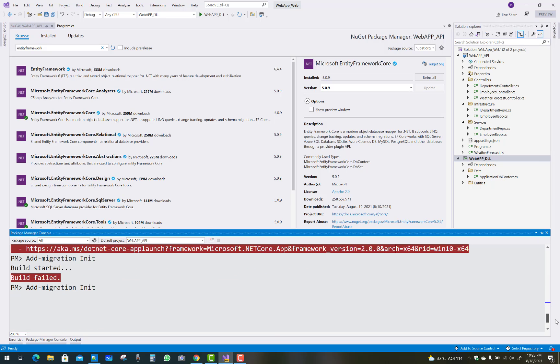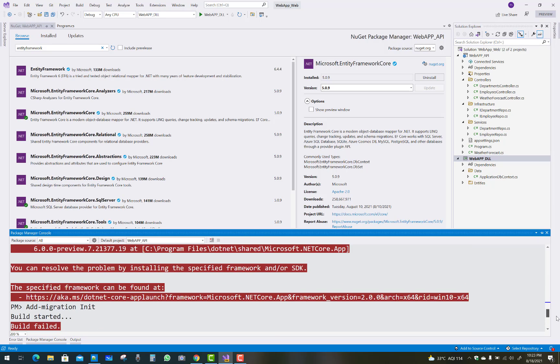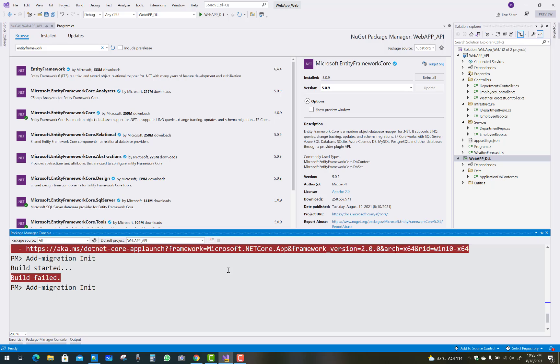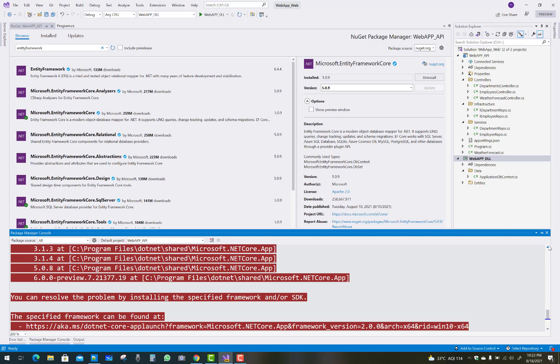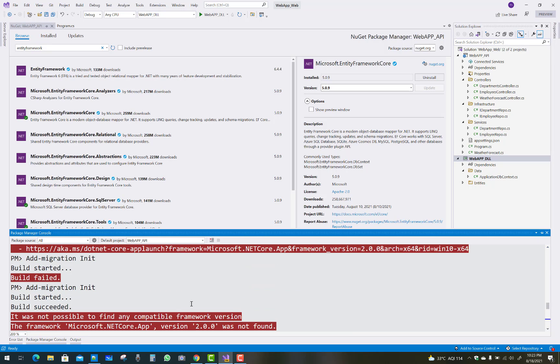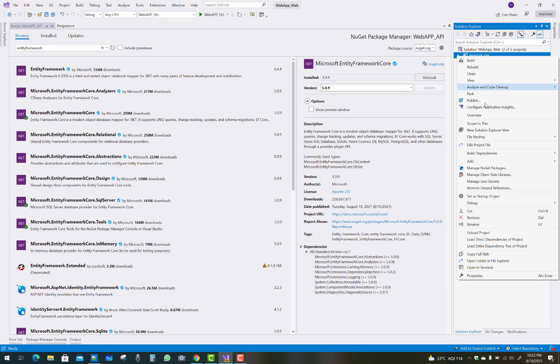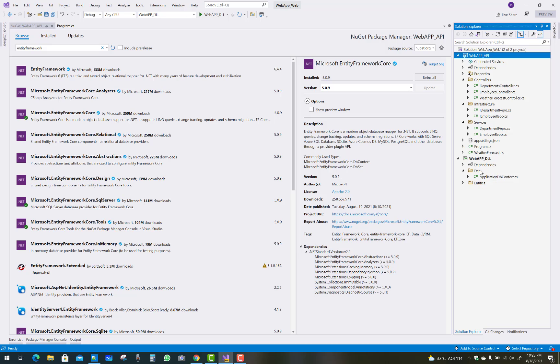Hello everyone, welcome to my channel ASP.NET Core. Today I am going to show you how to fix that type of error. Actually, I got that type of error during project creation and you can see it was not possible to find any compatible framework version 2.0.0.